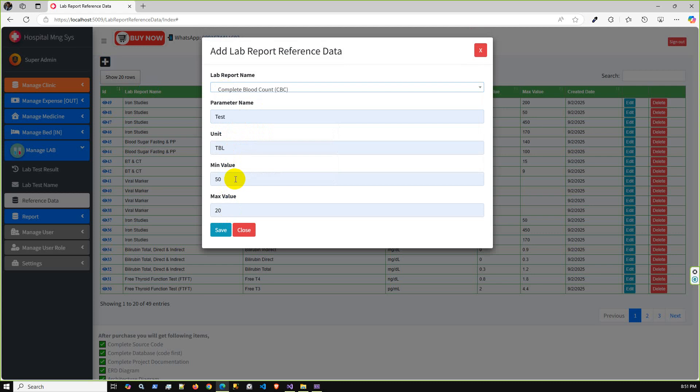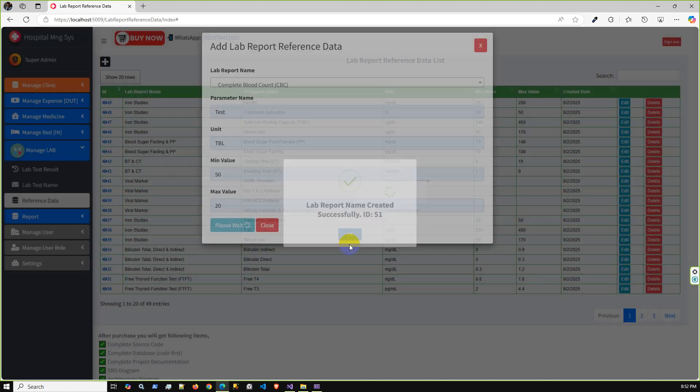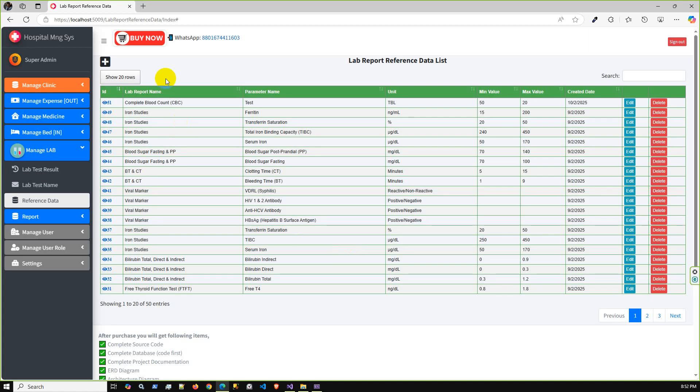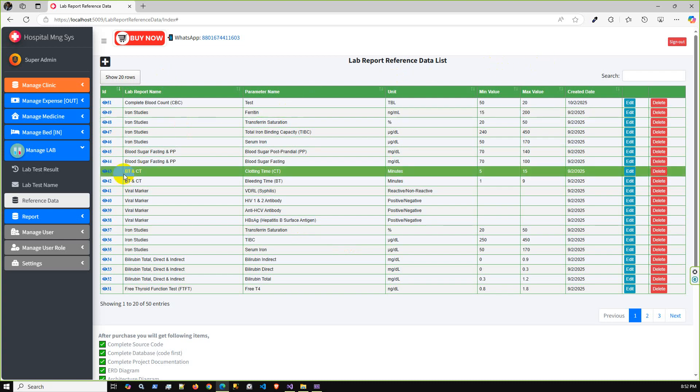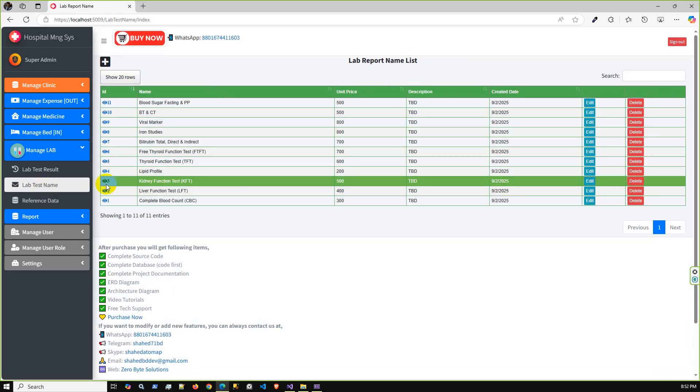If I'm going to add a sample, let's say lab report name CBC and parameter name is test, unit TBL, 50 and 20. I'm just adding this as test purpose data. Save.